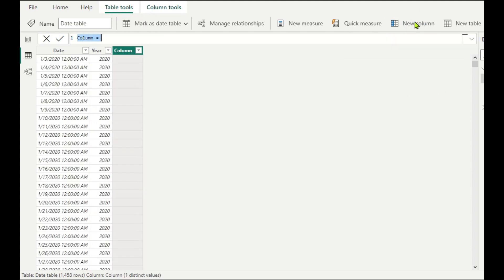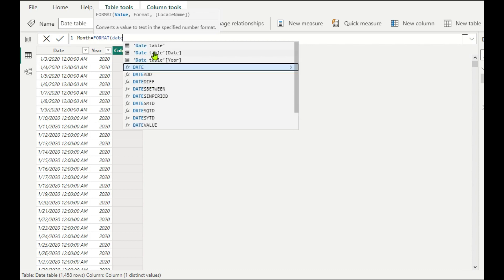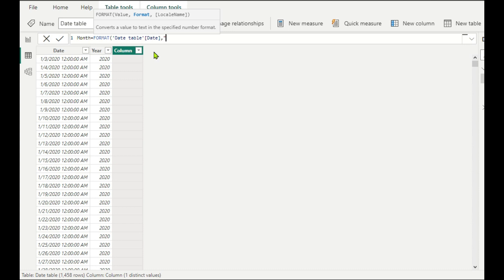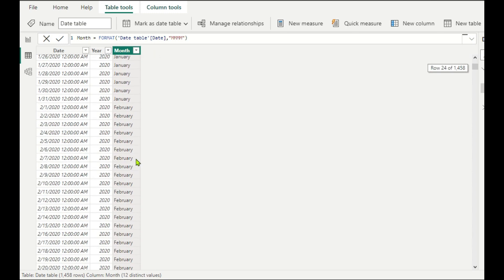Next, we create a Month Name column. Add a New Column, name it 'Month', and use the FORMAT function. The parameters are value — which is the Date Table Date — and format, where we write 'MMMM' (four M's) in quotes. Four M's gives the full month name; if you want just three letters, write three M's. Complete the bracket and hit Enter. Now January, February, and all months are extracted as full names.